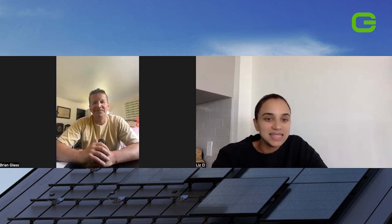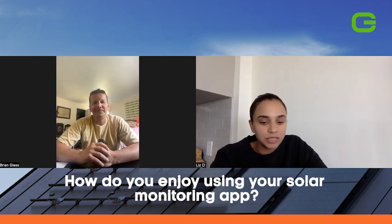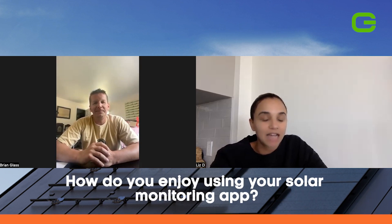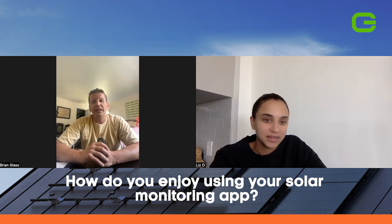That's great. So with that being said, when you're monitoring your production, how do you enjoy using your app to see how everything's going?